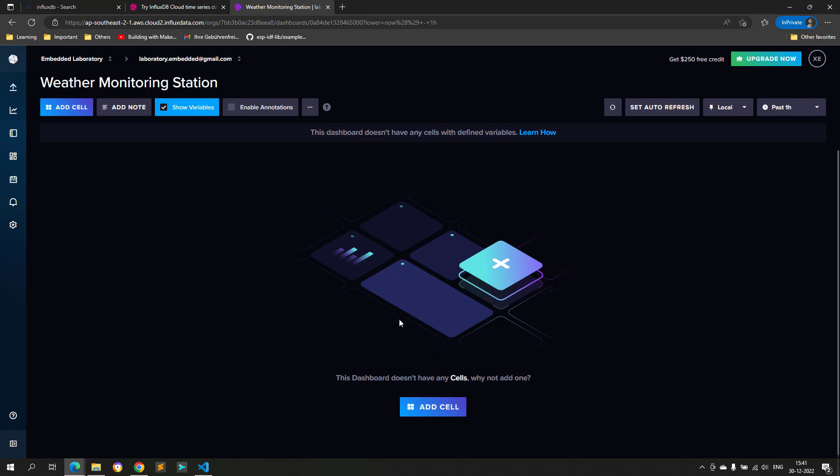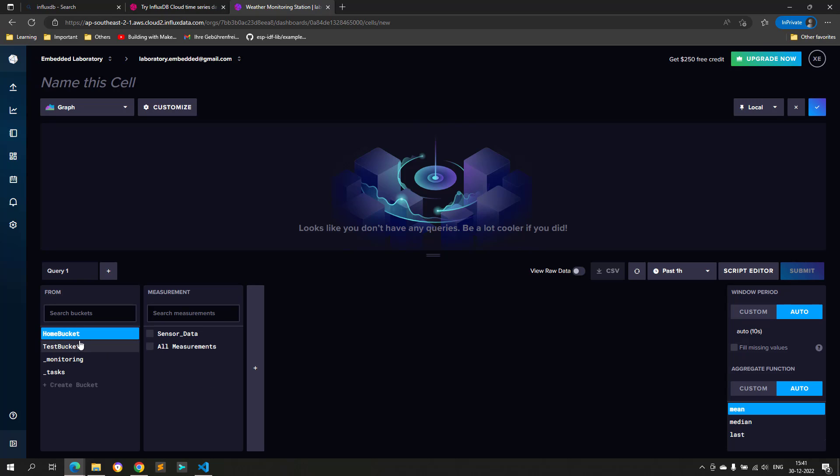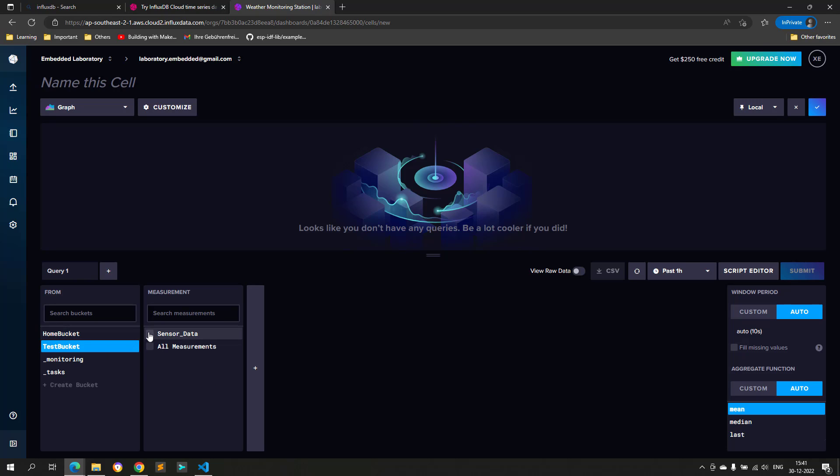Then, I will click on the add cells button, and then I will graphically query the data. In the from section, we will select the bucket as test bucket, and then select our measurement name as sensor data. Then we have three fields: RSSI, humidity, and temperature. We can select all in the same graph, but that will not make much sense.